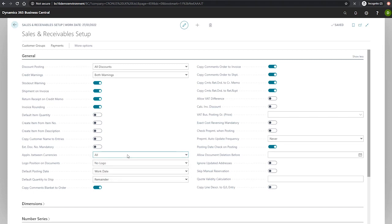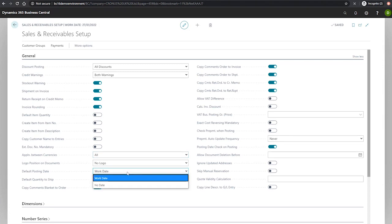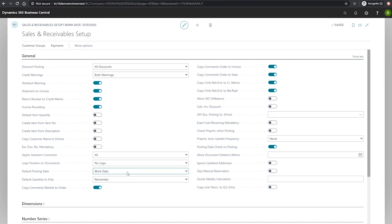After this we have our default posting date which specifies whether Business Central should use our work date or no date as our default posting date. When selected as no date we'll specify that manually.